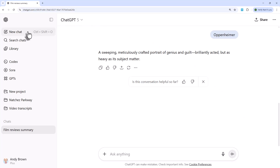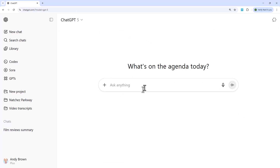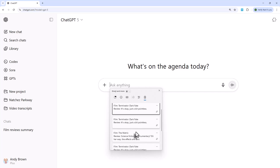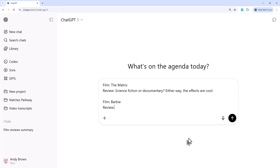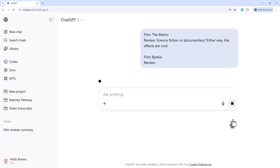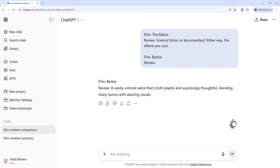There is also something called one-shot prompting. With one-shot prompting, you only give a single example. For instance, putting in the film The Matrix with the review 'Science fiction or documentary? Either way, the effects are cool.' Then asking for a review of Barbie produces a very suspiciously similar result to before. It's up to you whether you use one-shot or few-shot prompting. In general, if you can give a few more examples, your AI tool is more likely to correctly deduce the rules.